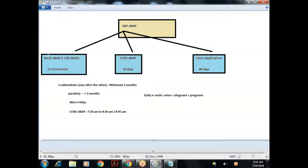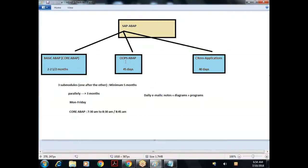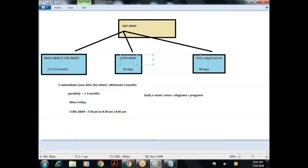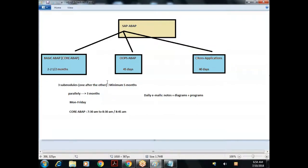To begin with, we need to start with Basic ABAP. Basic ABAP would take two to two and a half months, then Object-Oriented ABAP for 45 days, and Cross Applications for another 40 to 45 days. If you do these three sub-modules one after the other, the course would take a minimum of five months.